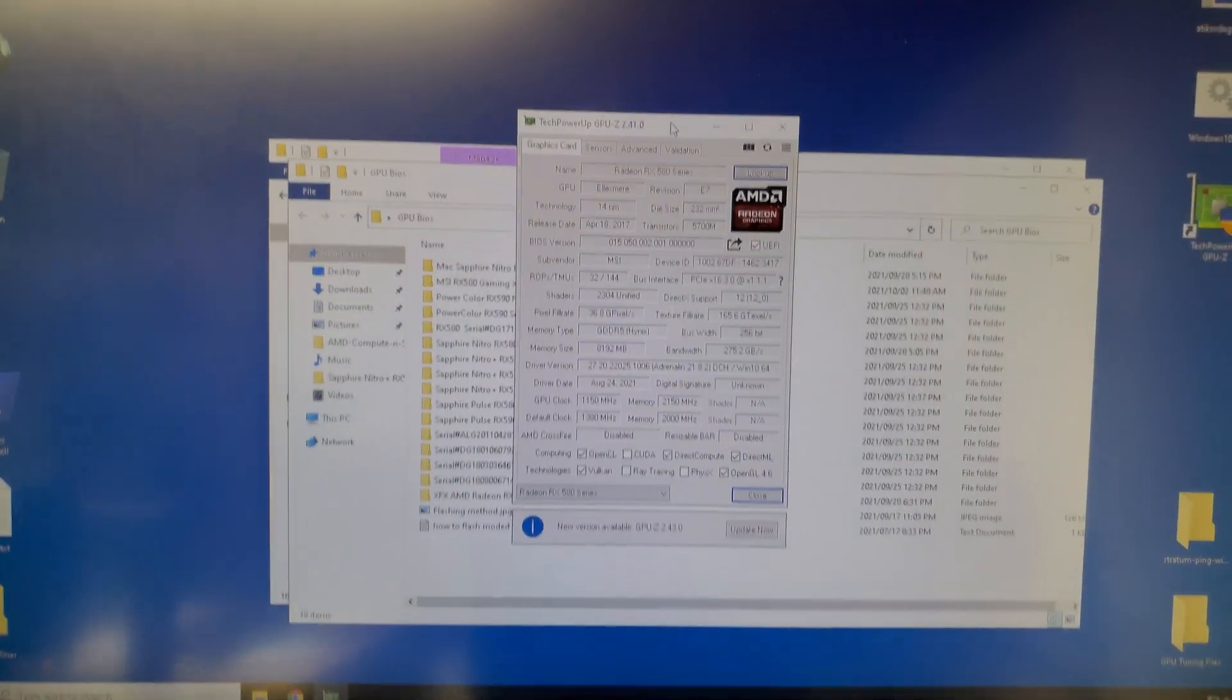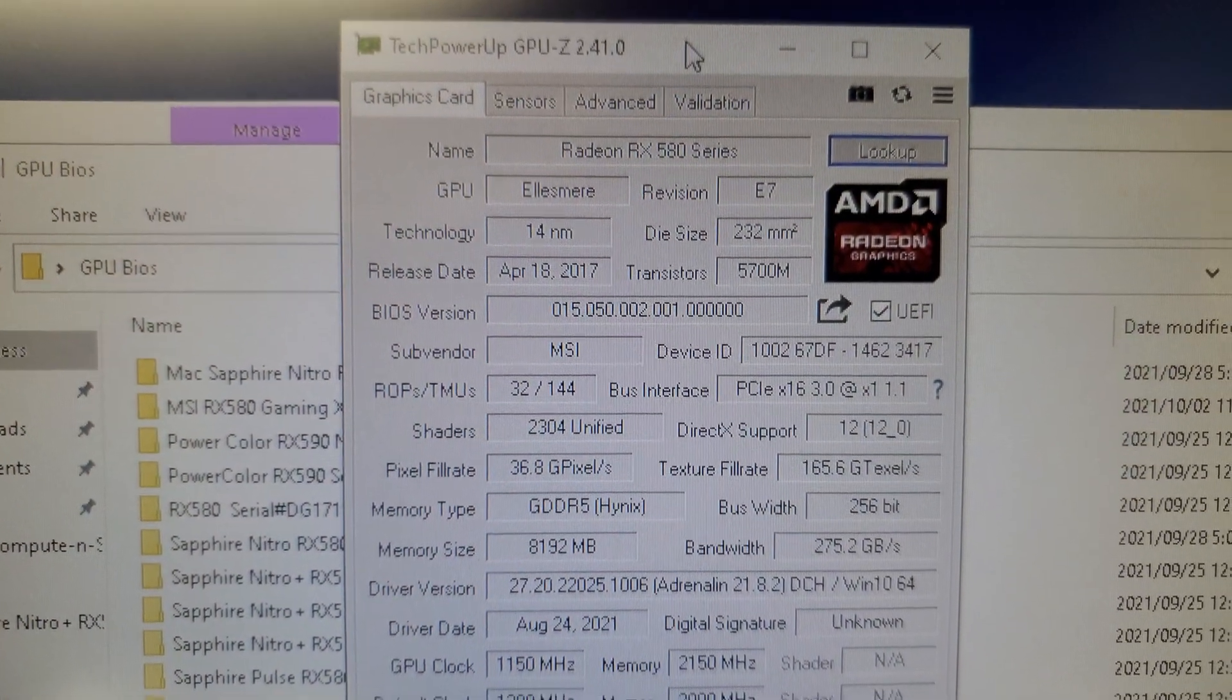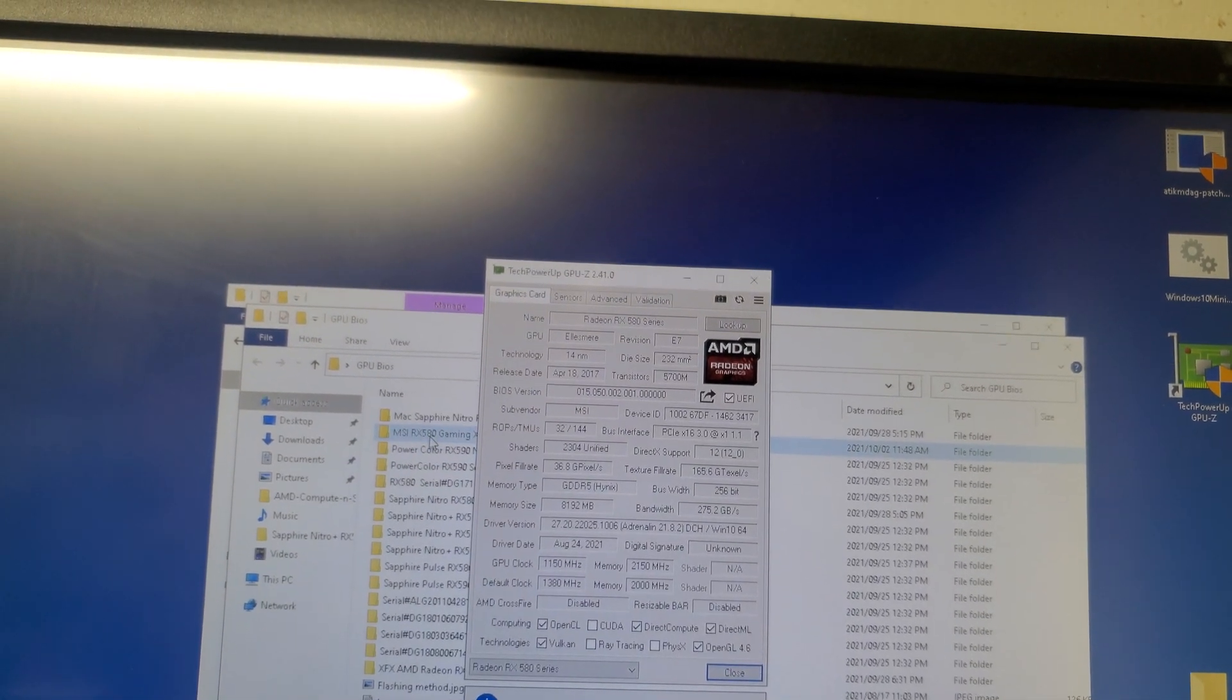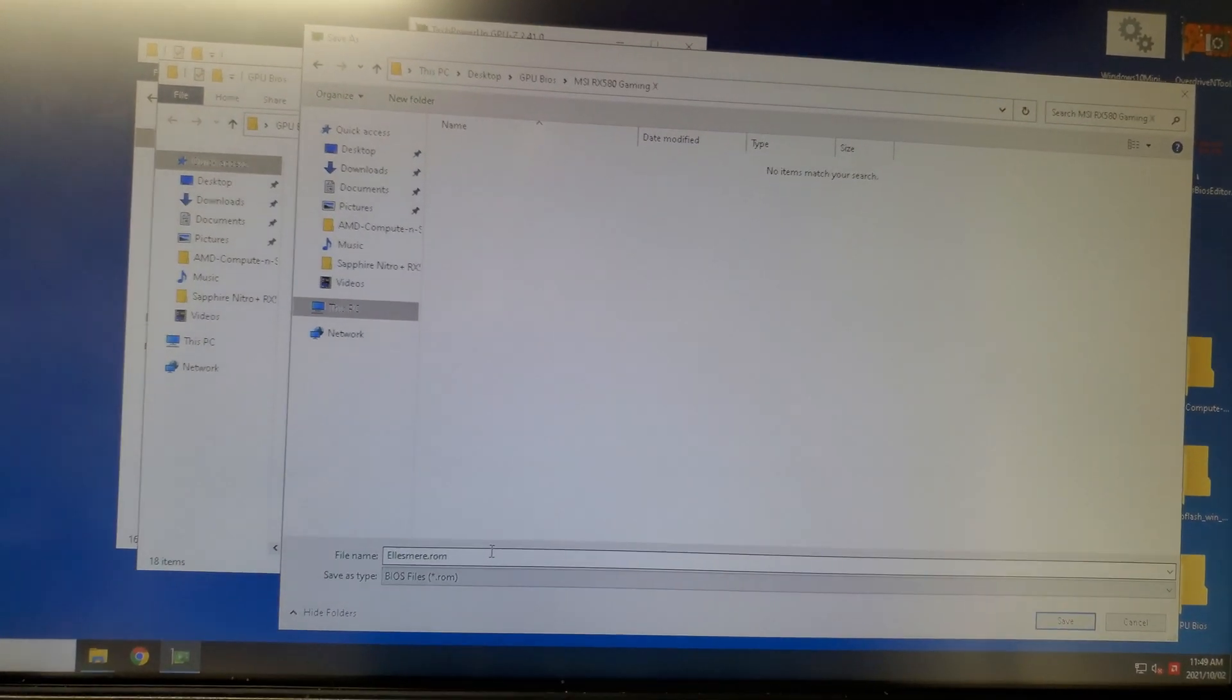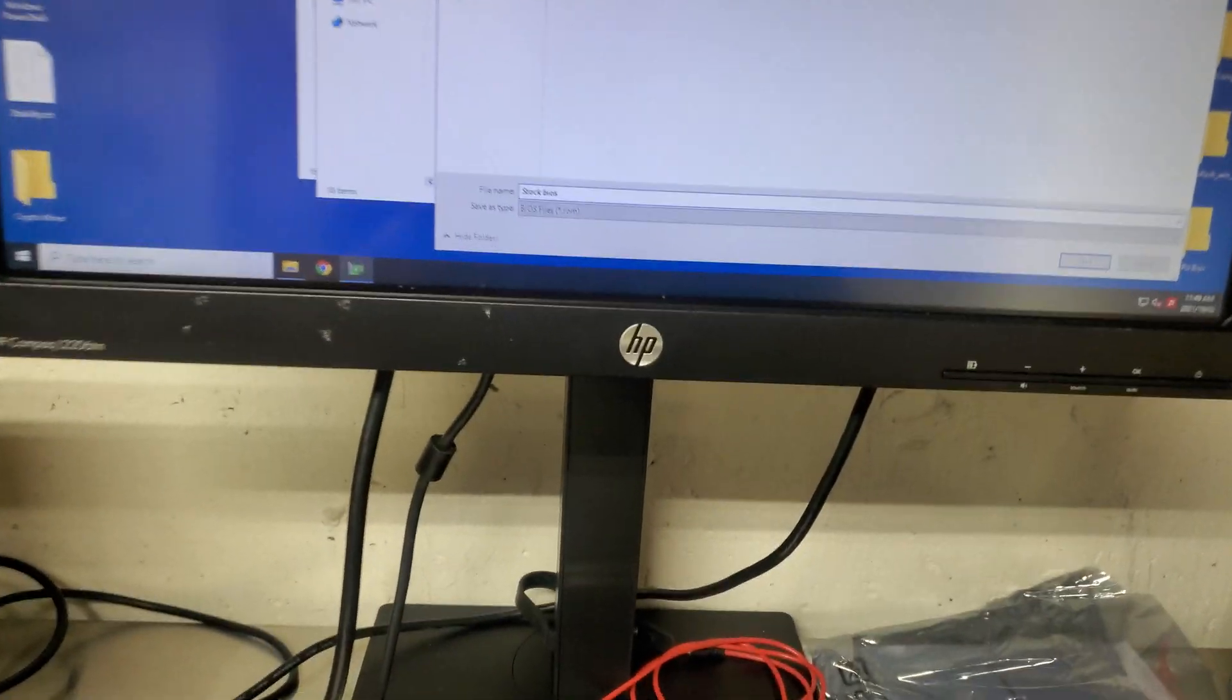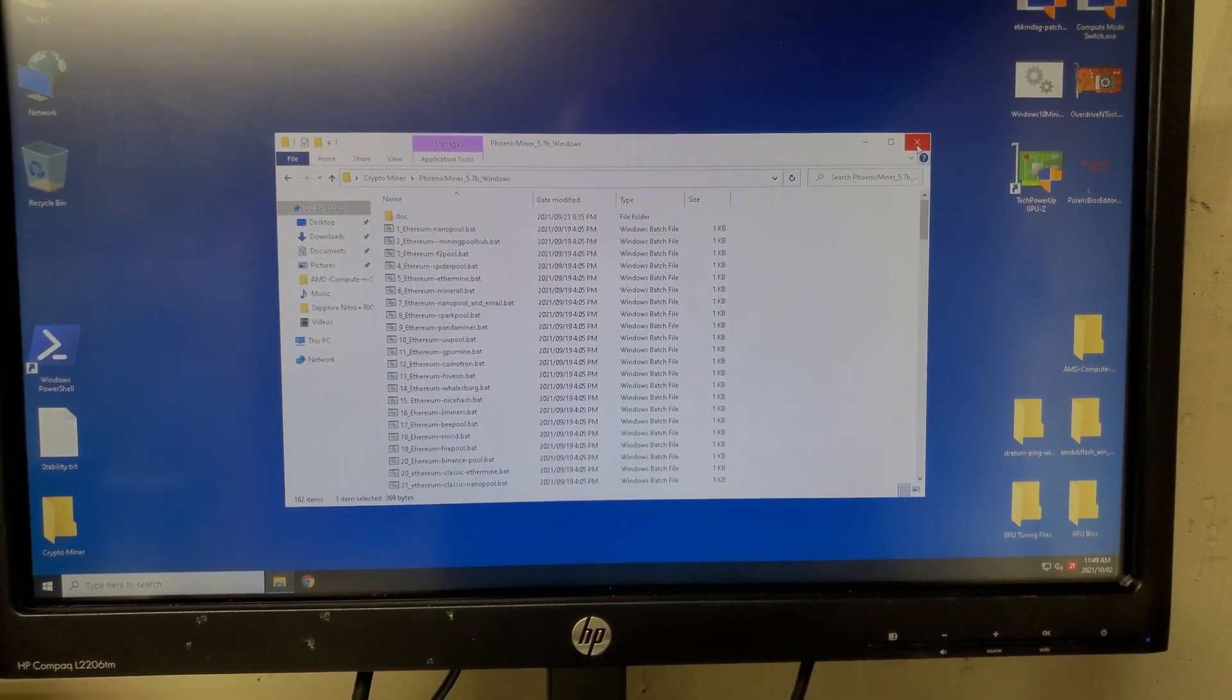Right now, just like usual, we're gonna save the stock BIOS using TechPowerUp GPU-Z. This is the stock BIOS here. We're gonna save it. I already created the folder and named it MSI RX 580 Gaming X. I'm gonna name it stock BIOS and then we save it.